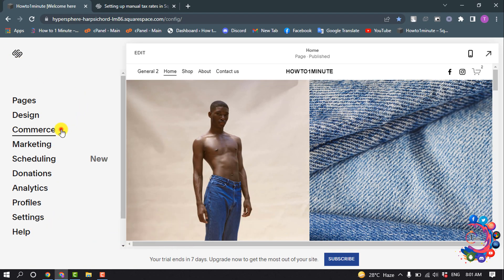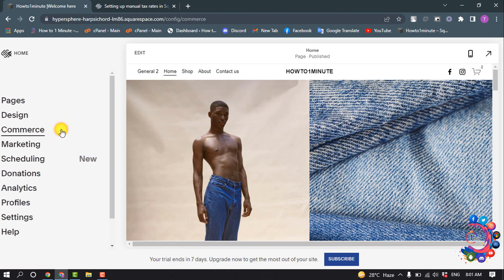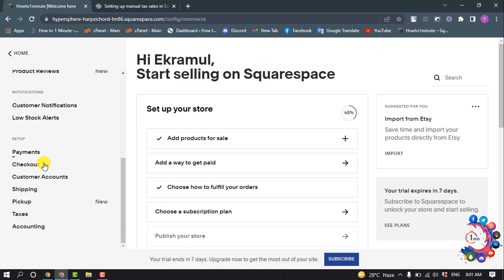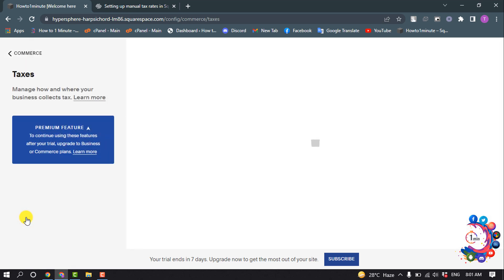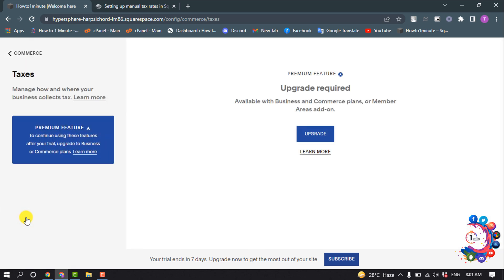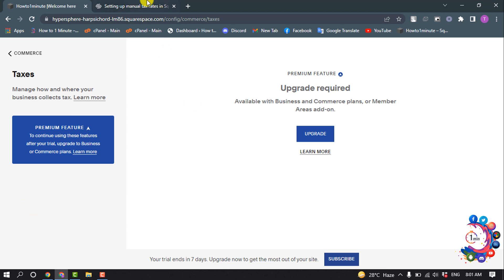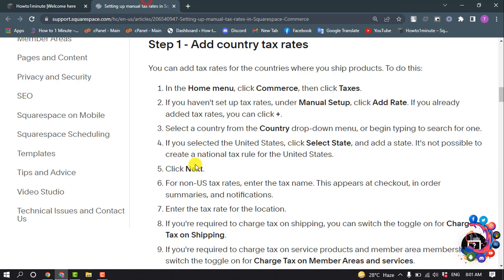In your home menu, click on Commerce and click on Taxes. Right now I'm using the trial version. Here's an option to add taxes, so I'm going to show you the whole process using this article. In the home menu, click Commerce and click Taxes.